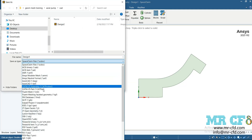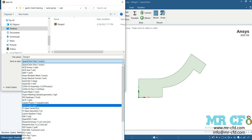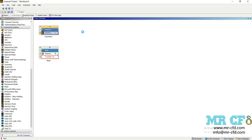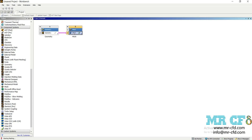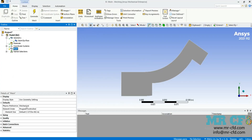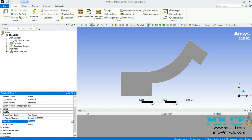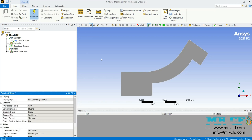Back in the Workbench software, double-click on Mesh under Component Systems, then drag and drop the geometry into the Mesh block. Double-click on Mesh to open the ANSYS Meshing software. At first, click on Mesh, change the Physics preference to CFD, and change the Element Size to the specified value. Set the Mesh Quality to High and click Generate.